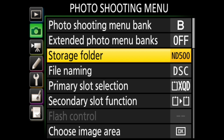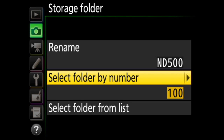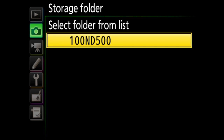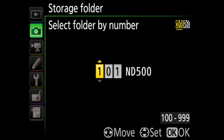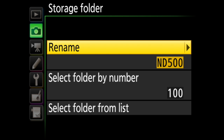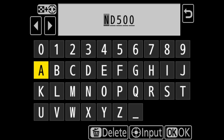Storage folder is where you choose where your images are stored on your memory cards. You can select a folder by number or select a folder from a list. Selecting a folder from a list shows you the folders available already on the cards. Selecting a folder by number allows you to create a new folder. You can see which card you're creating the folder on in the upper right — here you can see that the XQD card is highlighted. By default, the D500 will name new folders for you starting with ND500. Choosing rename, you can change the way folders are created in the future, but you cannot change the name of existing folders.